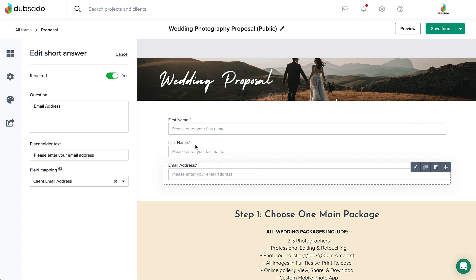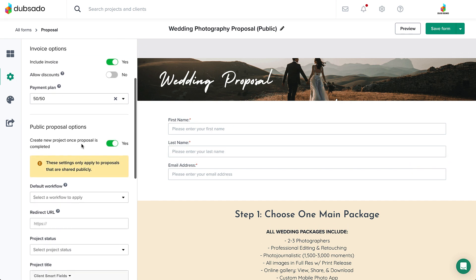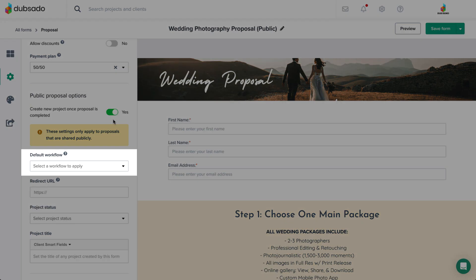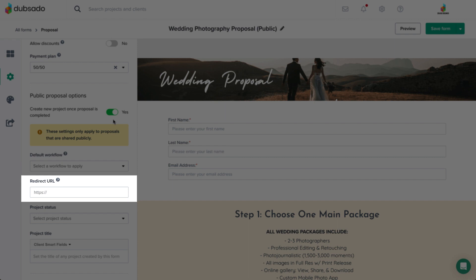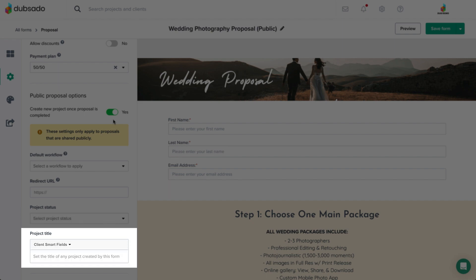Next, head to the form settings tab and go to public proposal options. In order for your public proposal to create a new project upon completion, choose Yes on this option. From there, you can apply a default workflow to begin once they complete the proposal, add a redirect URL if you want them to be taken to a new page on your website, choose a default project status for them to be added to, or change the default project title once the project has been created.